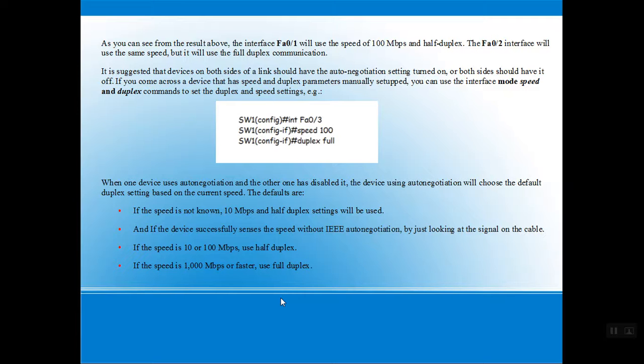There might be a case where one device uses auto-negotiation and the other has it disabled. The device using auto-negotiation will by default choose the duplex setting based on the current speed. The default settings are: